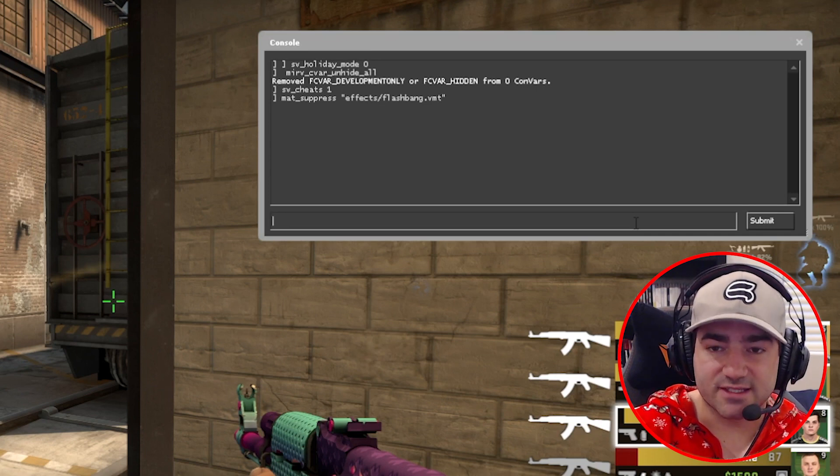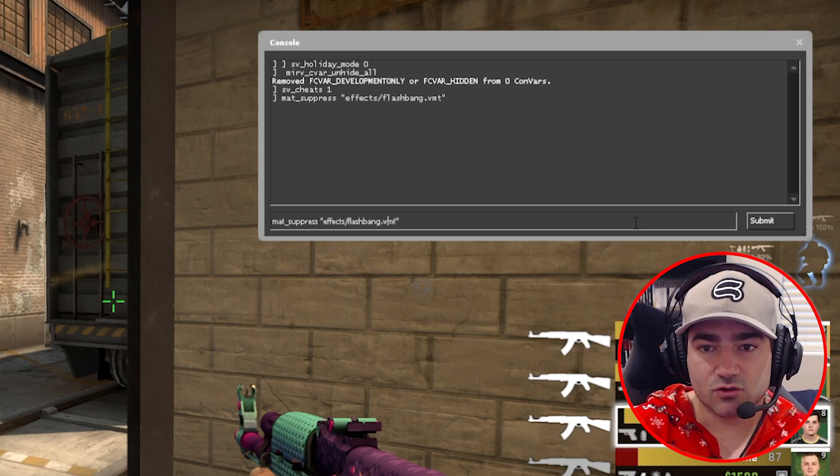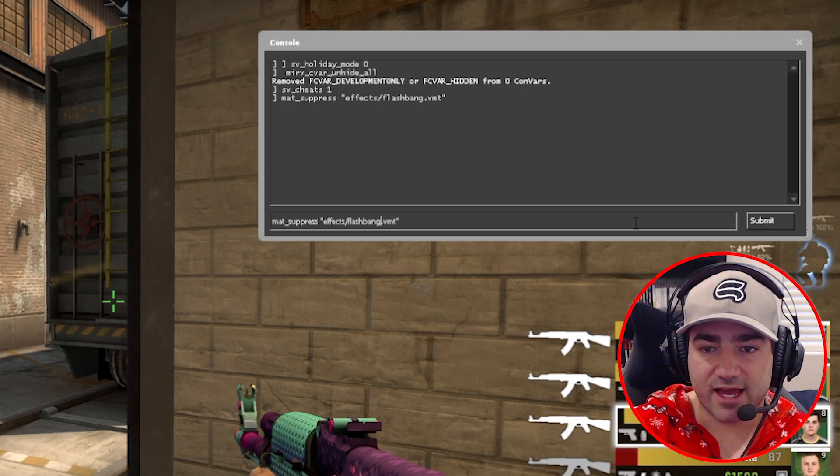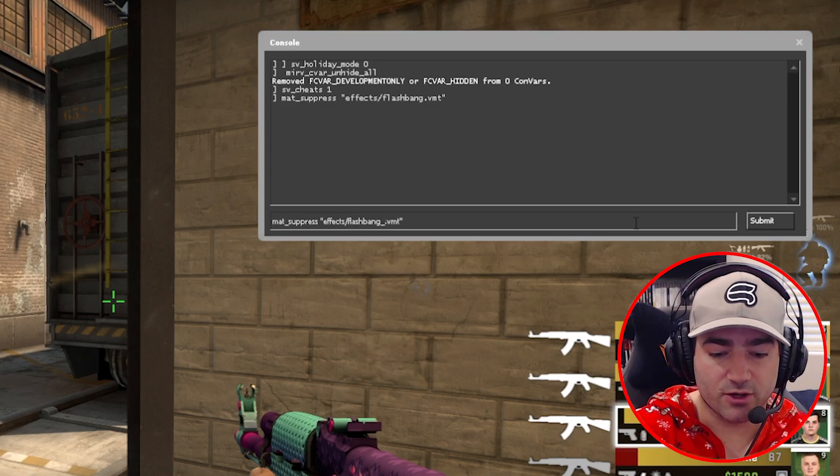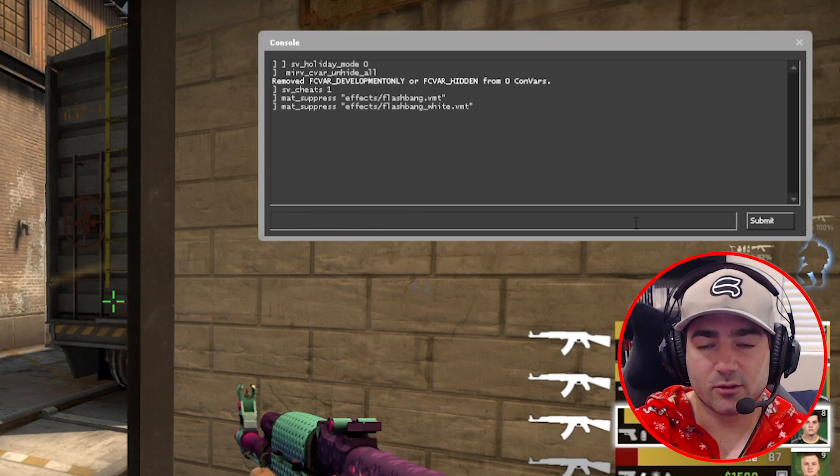What we're going to do is we're going to press the up arrow. We're going to scroll over to the end of flashbang. We're just going to do underscore white. That's it.